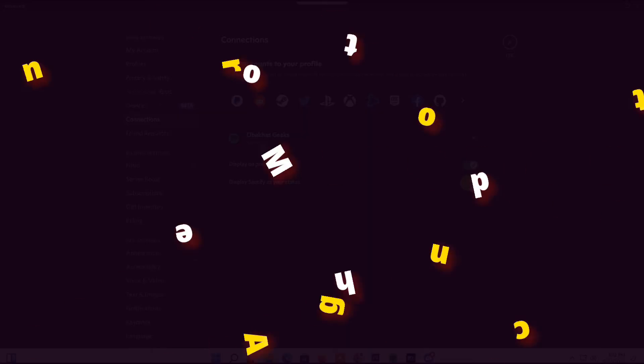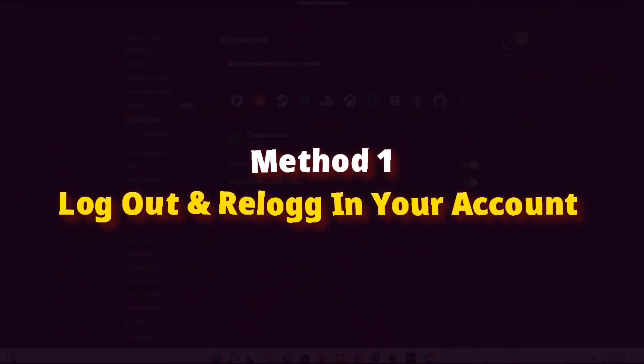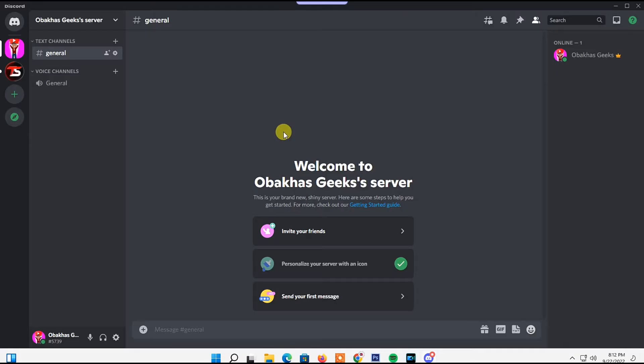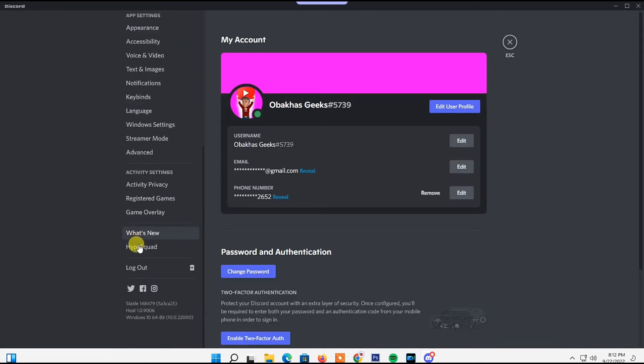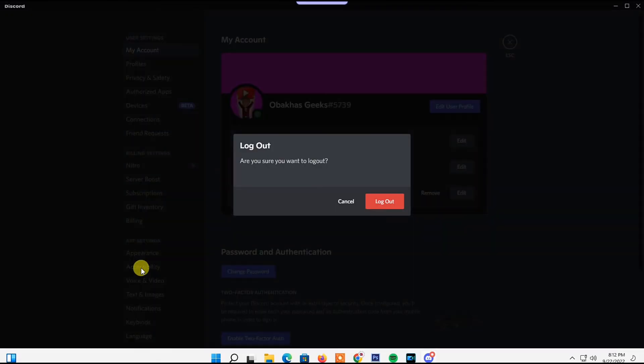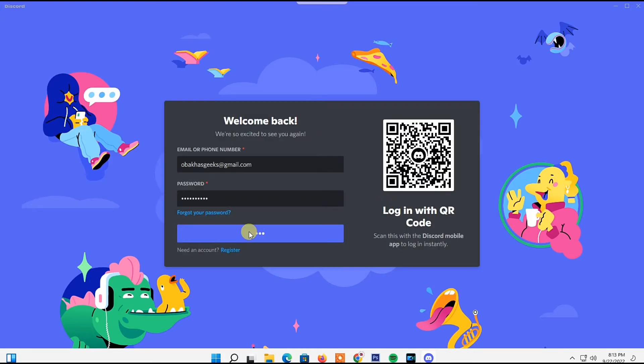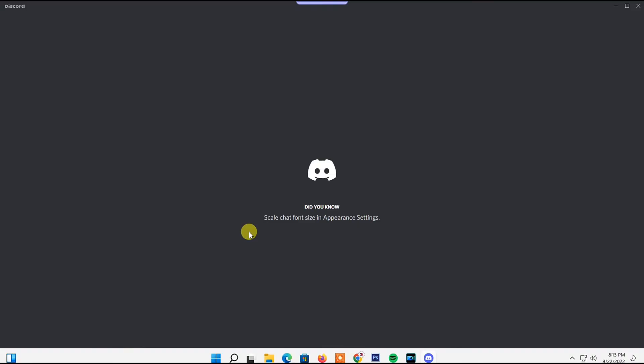Log out of your Discord account and re-login. You can do that by clicking on User Settings, then scrolling down to the end and clicking the Logout option. On the confirmation window, click Logout. Once you're logged out, log in again to your Discord account. If the problem still persists...